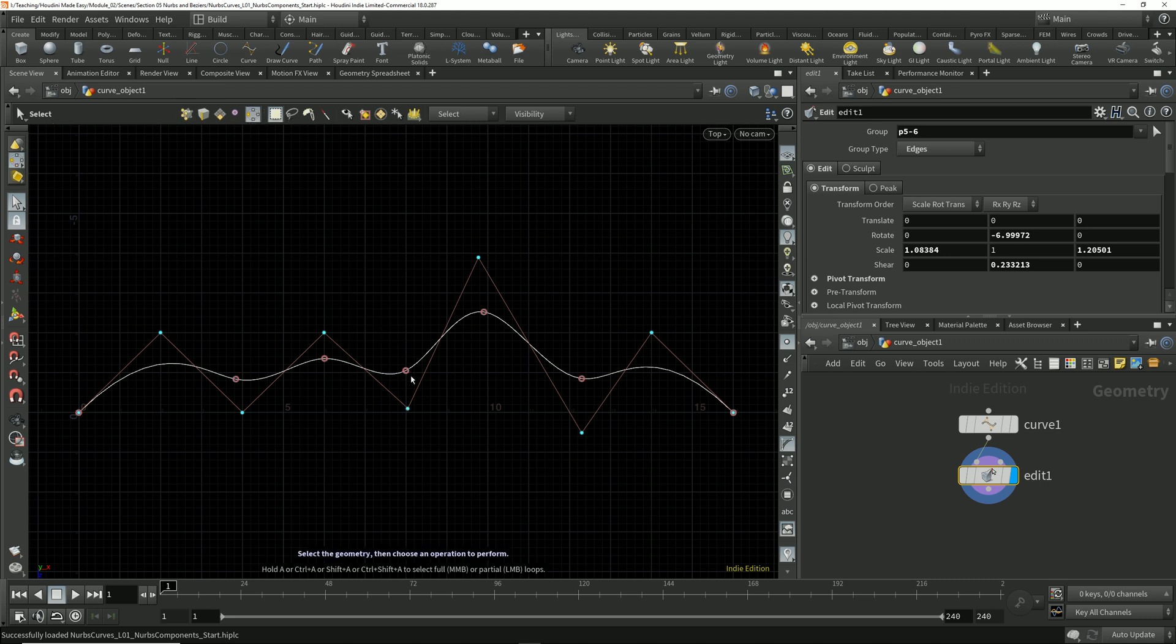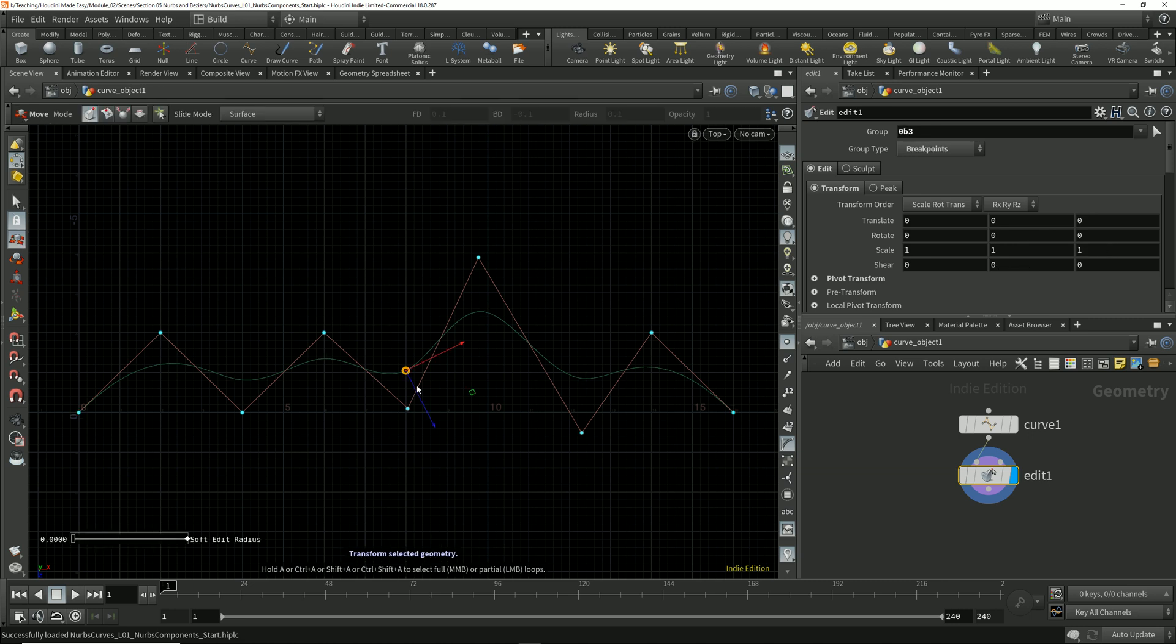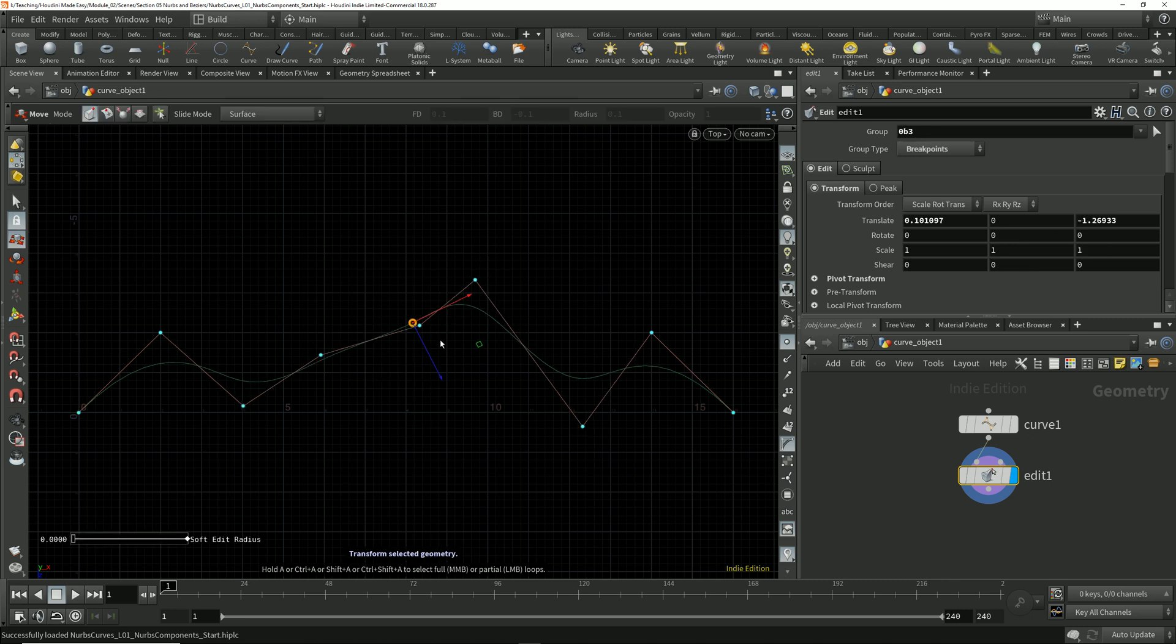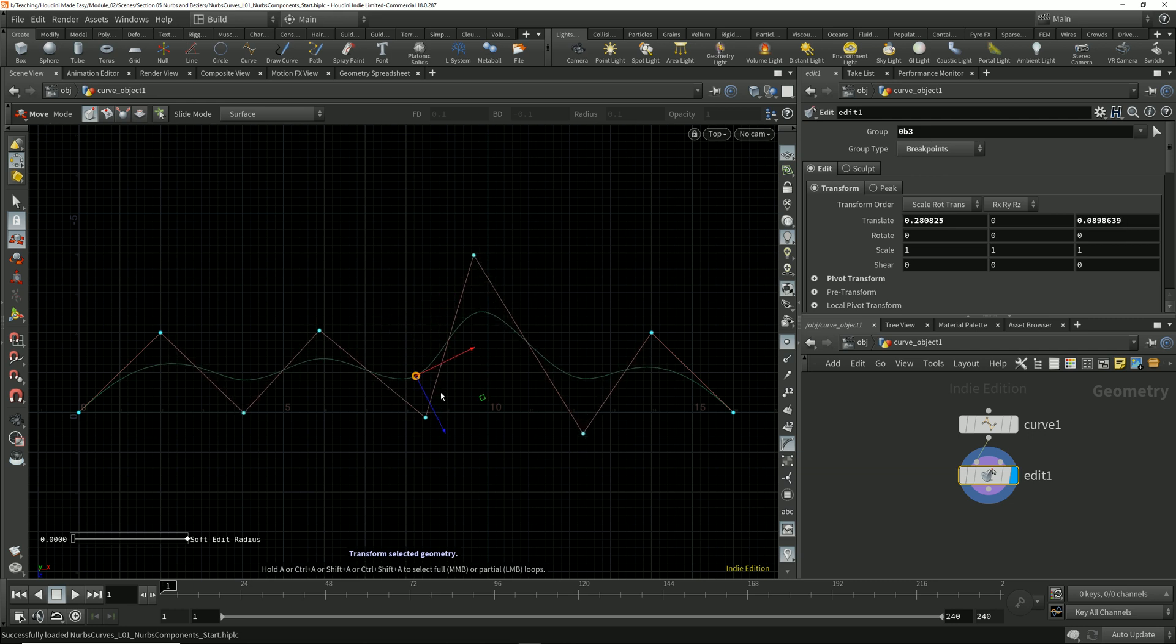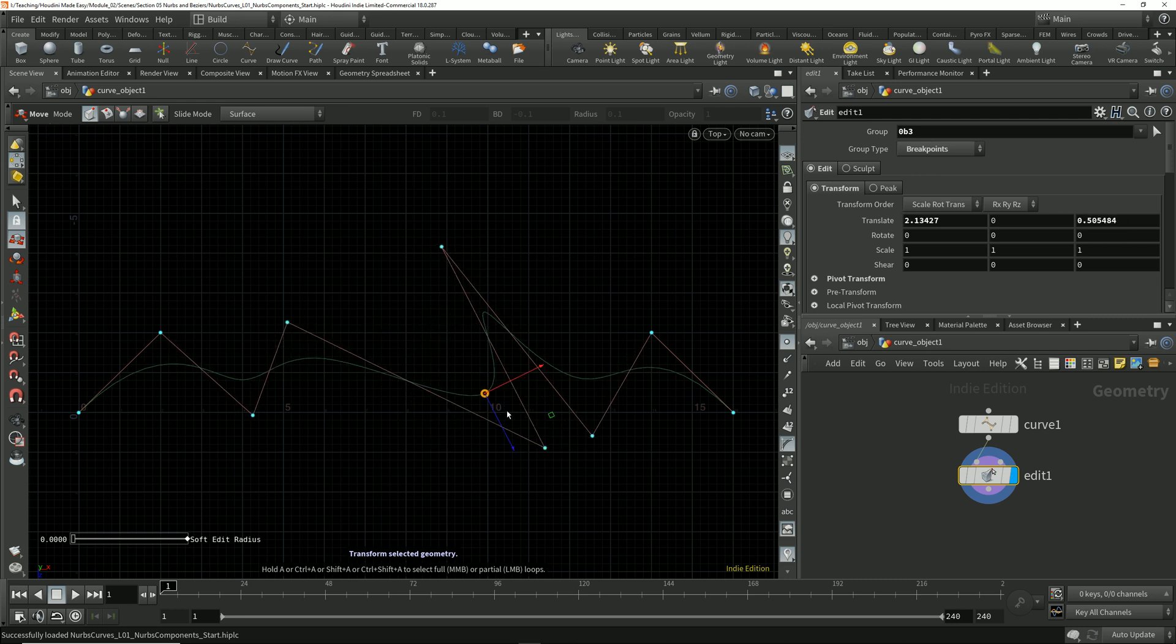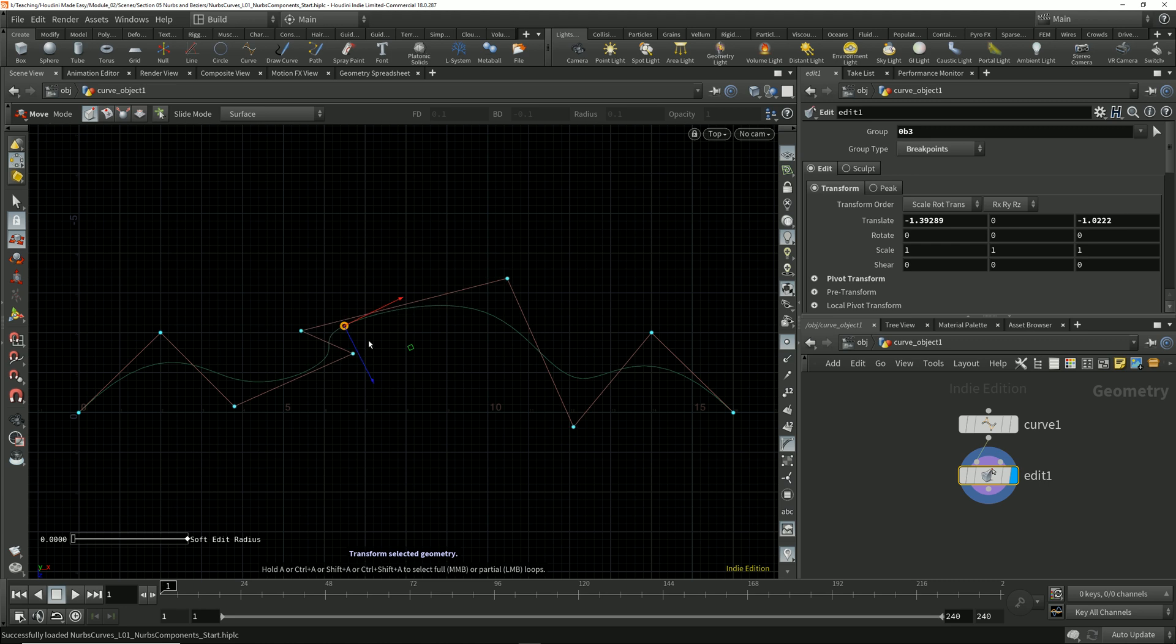Now I can select one or more of those breakpoints on the curve. If I hit the T key to switch to the move tool, I can move that breakpoint around, and Houdini automatically moves the control vertices to the relevant positions to provide that shape on the curve.